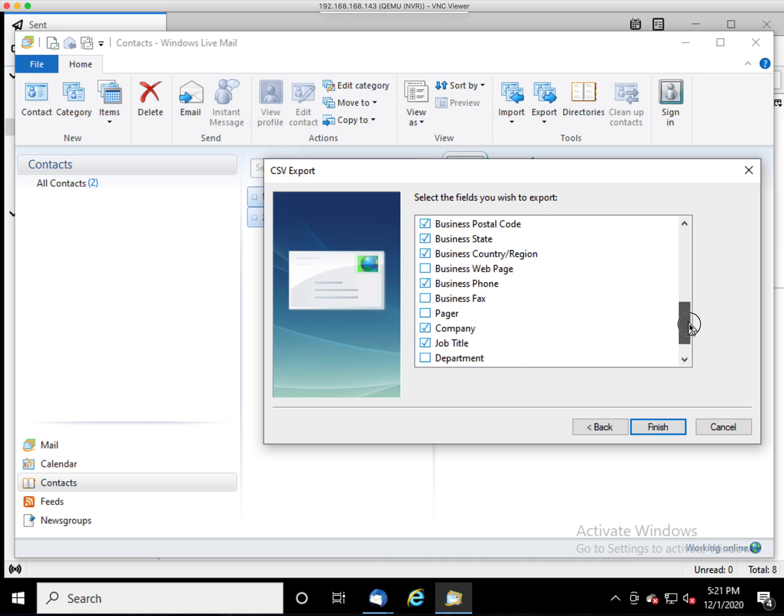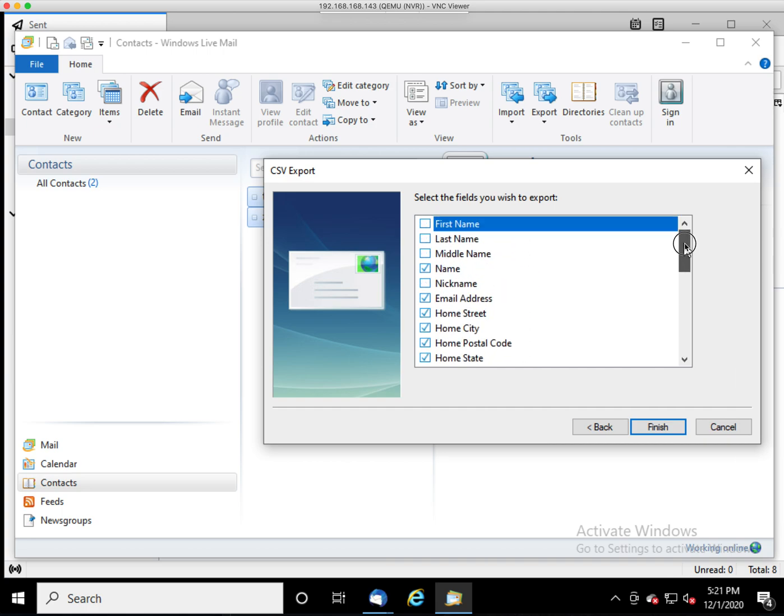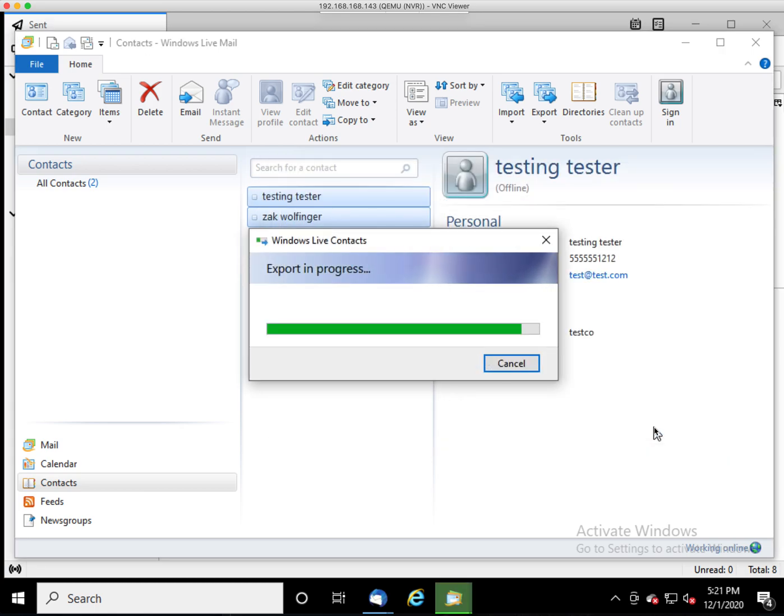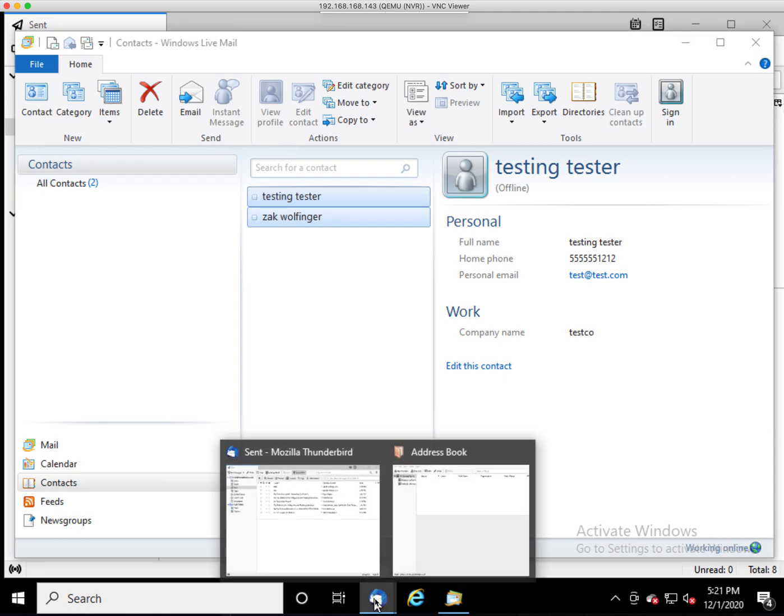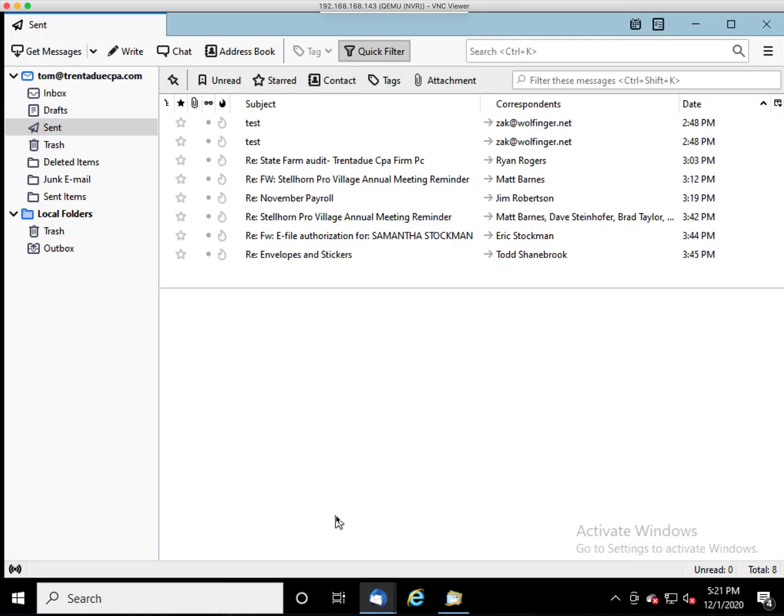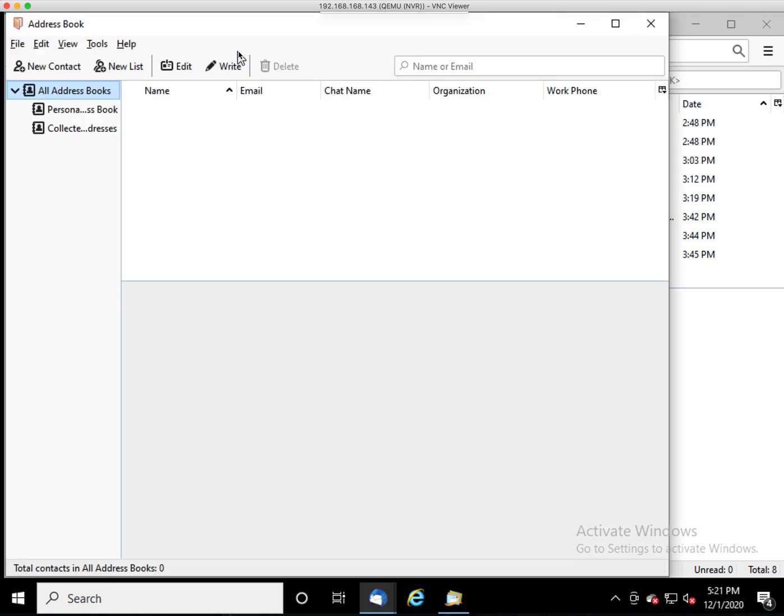So you should not need to change anything in here. Just click Finish. It will do its export. And when that's done, open up Thunderbird and go to the Address Book.